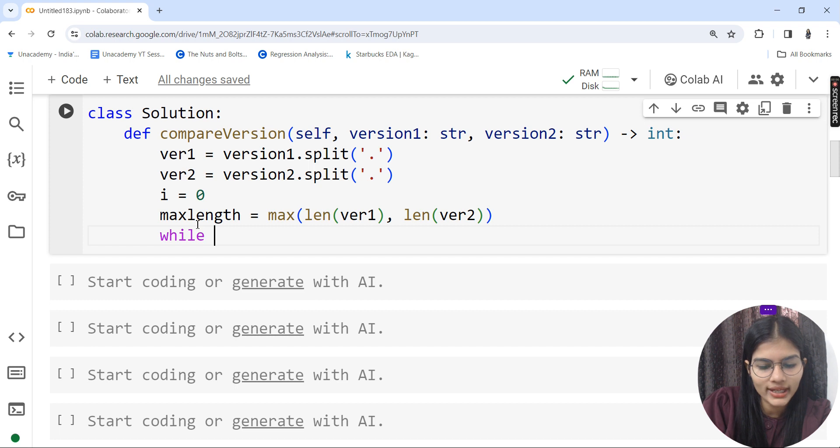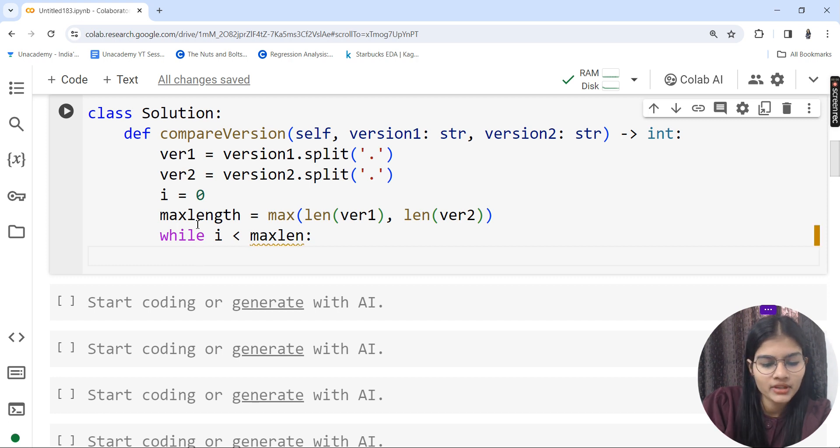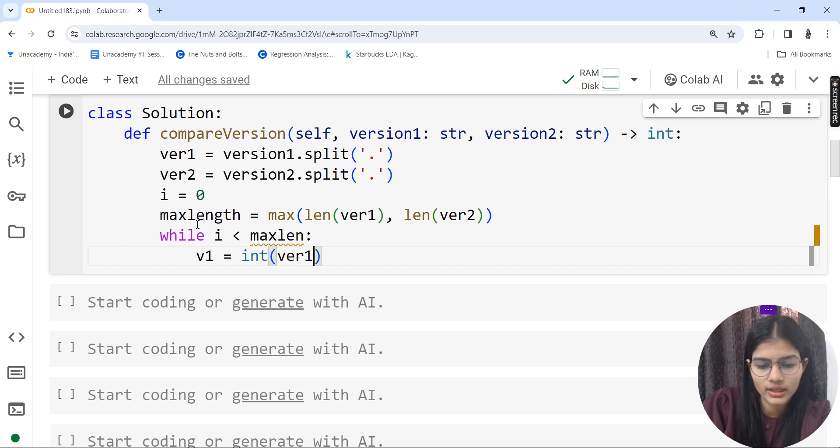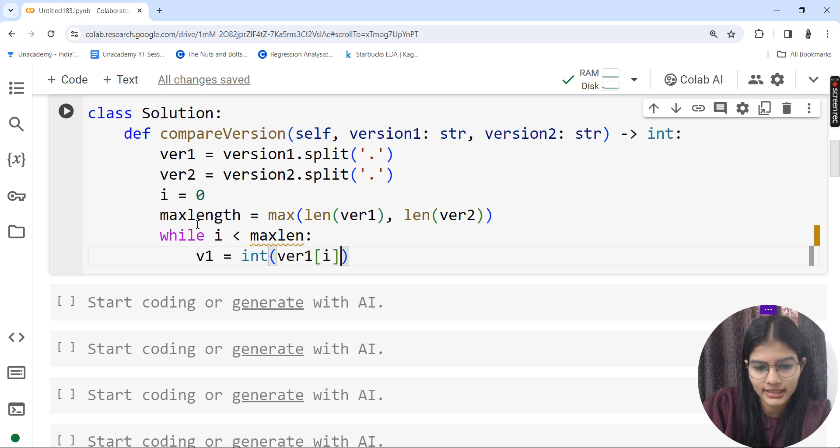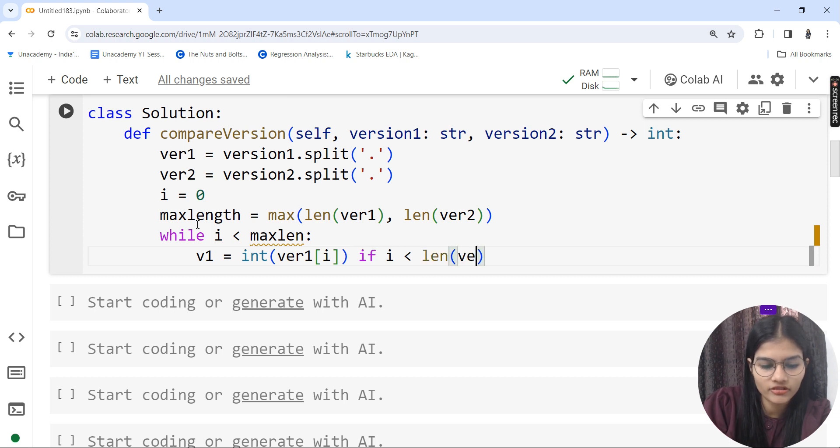The condition: while i is less than max length. I'll make v1 as a new variable and set it to integer of version 1 in bracket of i, if i is less than length of version 1, else zero.